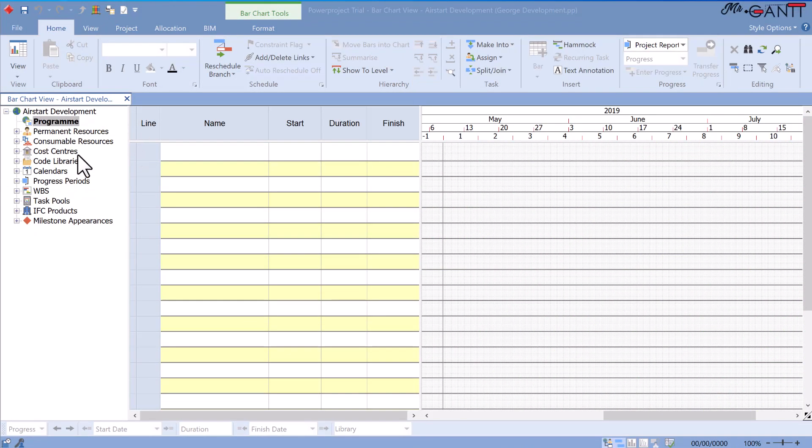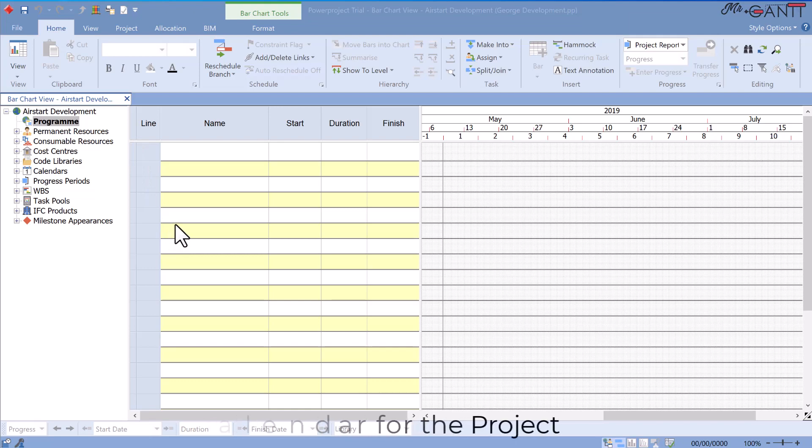A calendar is made up of a scheduled pattern of work, to which exceptions might be included. Setting the default calendar for the project.